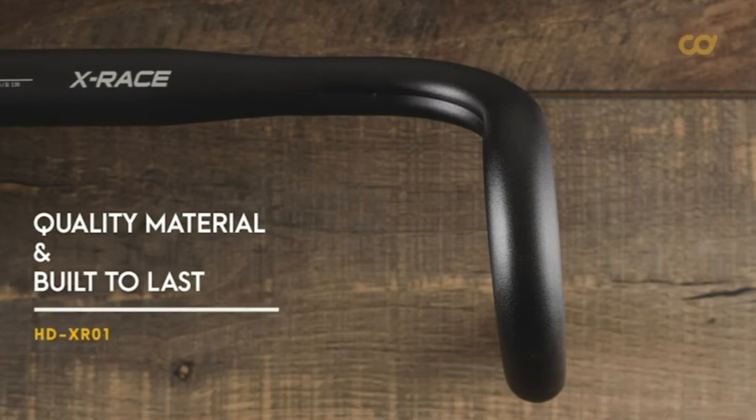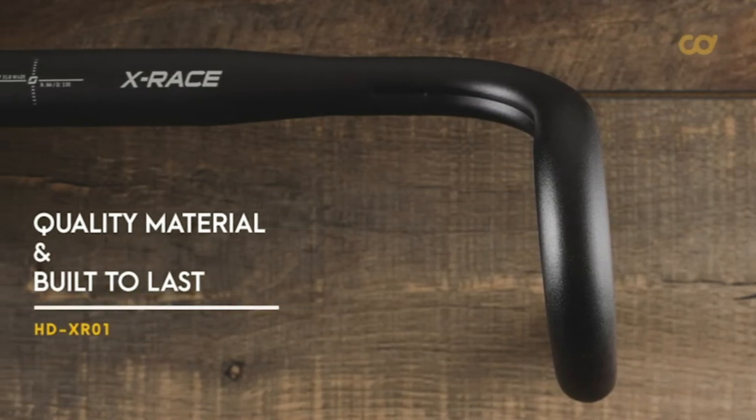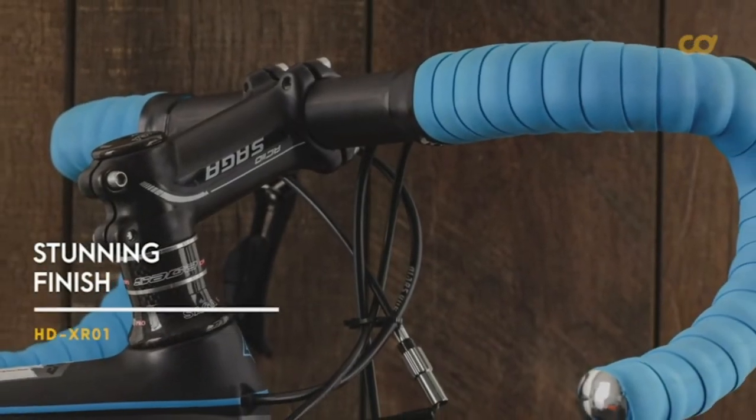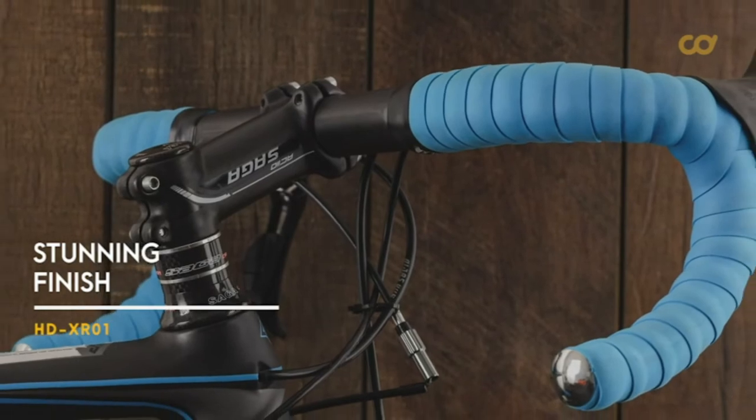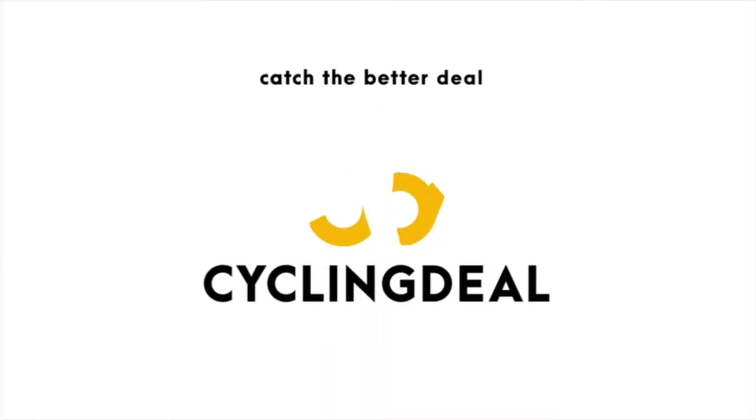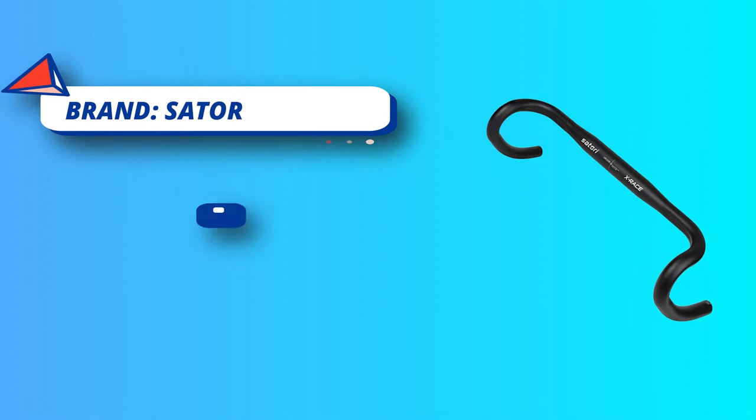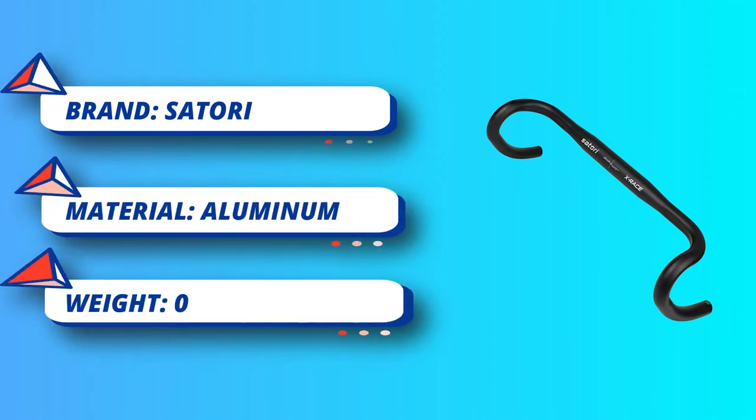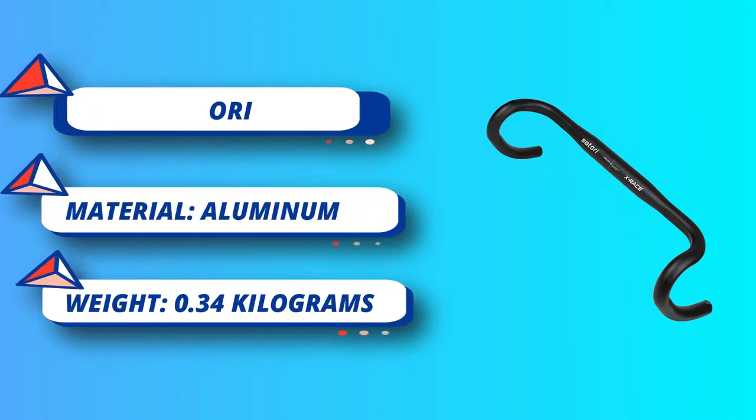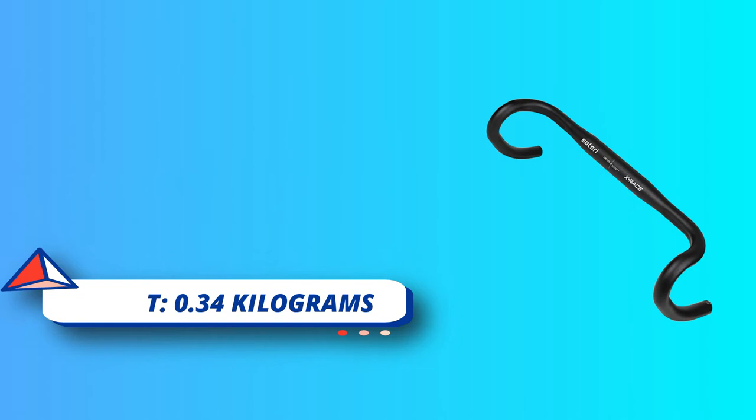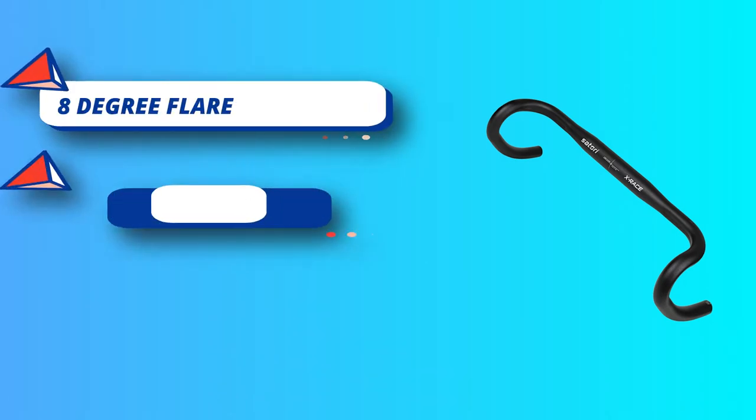Versatile, suitable for gravel bikes, cyclocross bikes, road bikes, touring bikes, or single speed bikes. When you often ride through rough surfaces or in busy traffic, the sophisticated control capacity it offers does help a lot. Quality material made of AL6061 aluminum alloy, built to last.